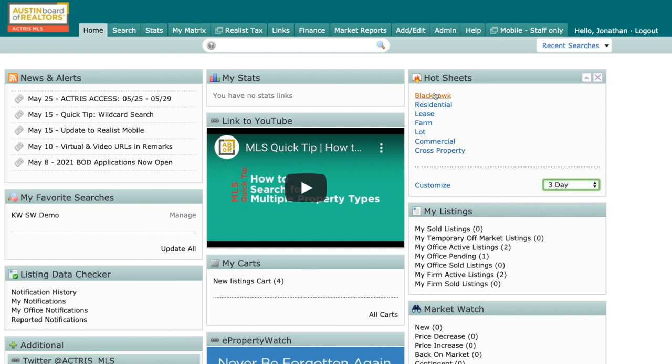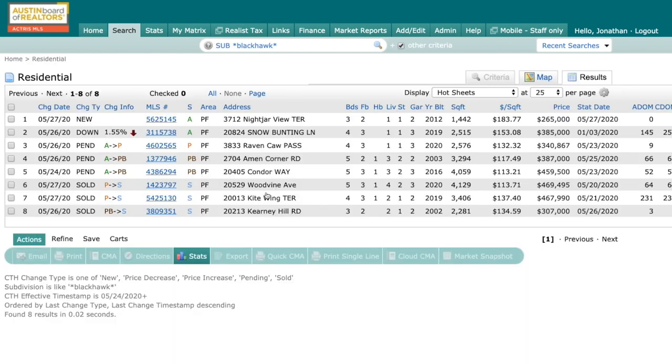And then I'm going to click on Blackhawk. And what it's going to do is it's going to pull everything within the last three days that meets my criteria, right? That is a brand new listing, has went pending, or has sold within the last three days inside of Blackhawk.